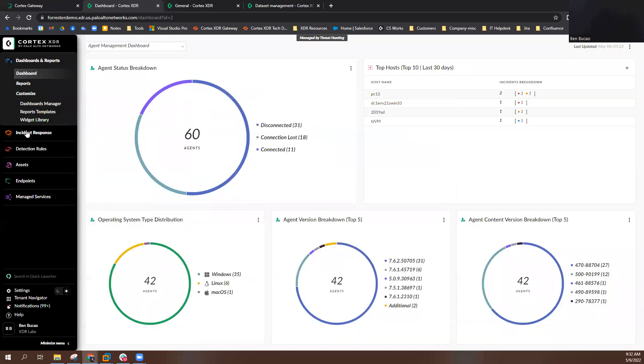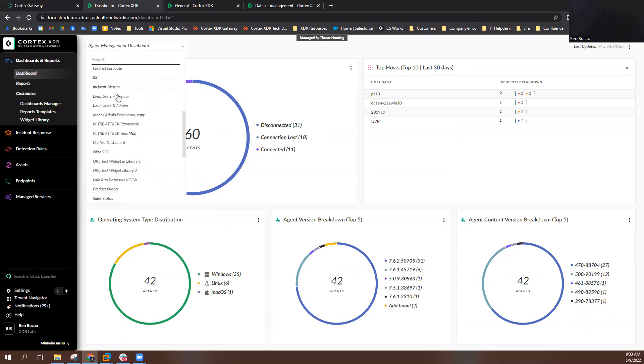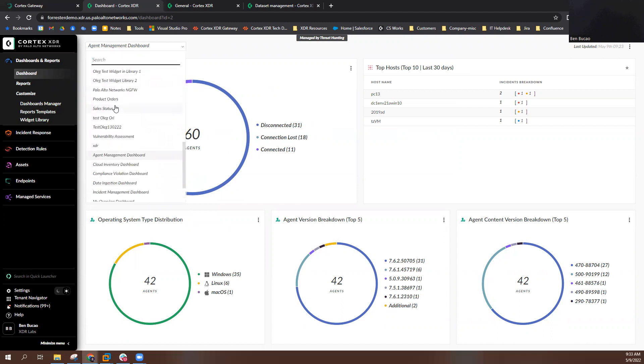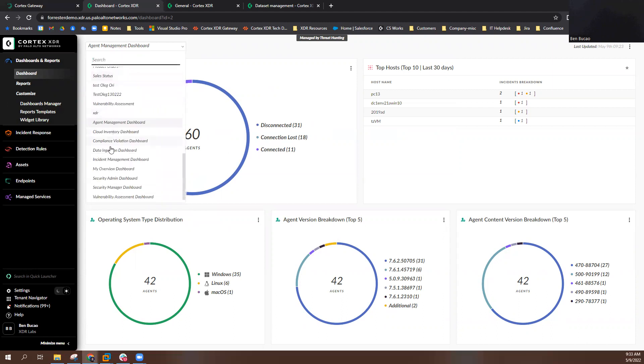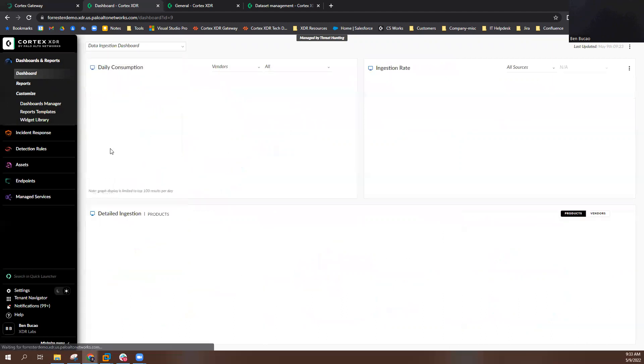To view usage information on your Pro Per Terabyte licensing, you can navigate to the Dataset Management page or navigate to the Data Consumption Dashboard to view detailed information about your daily consumption and ingestion rate.